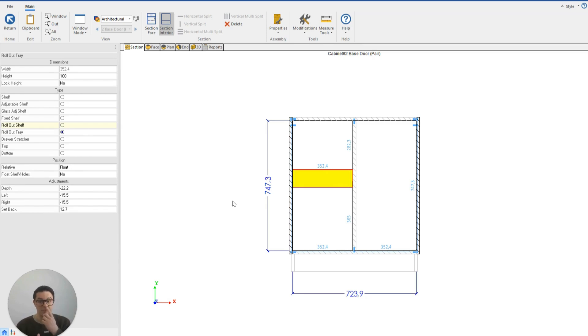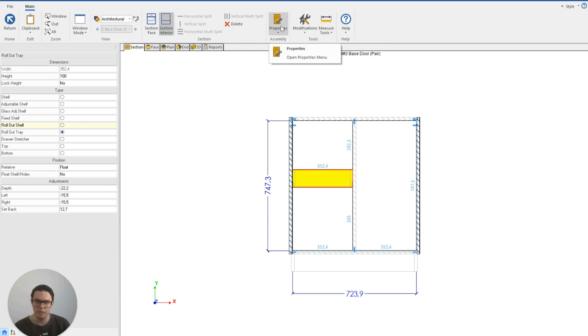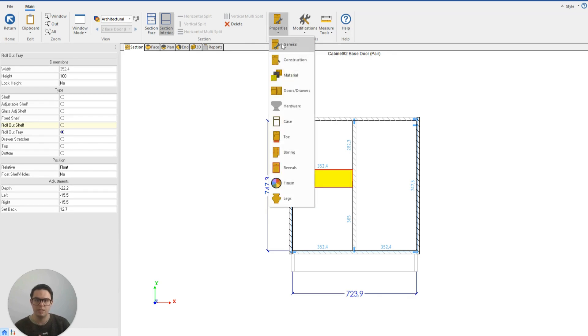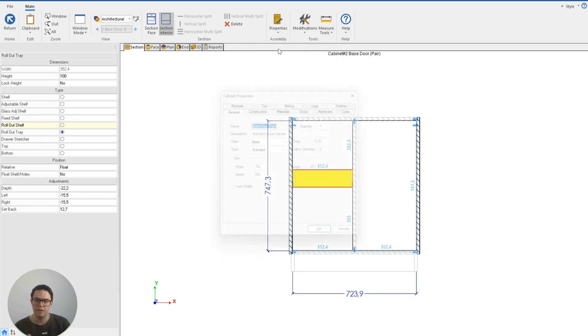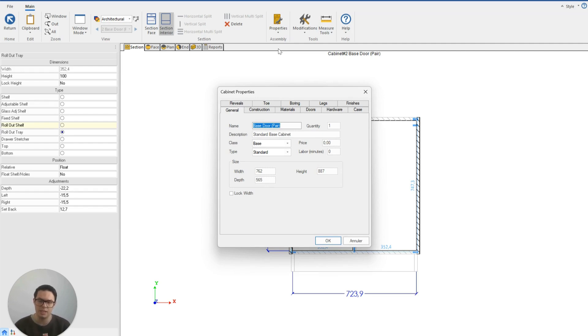So that's the benefits of using the section face and section interior settings. You'll also see when we're in the section view, we have the properties button at the top here. When we click on that, we have basically a list of all of the properties that are attached to this specific cabinet.